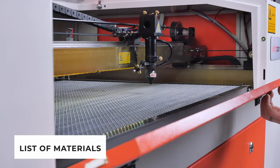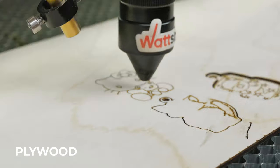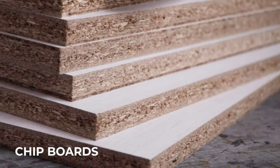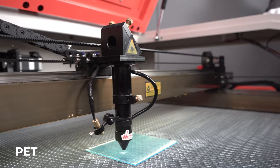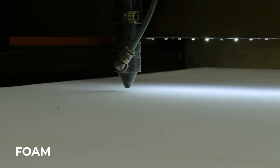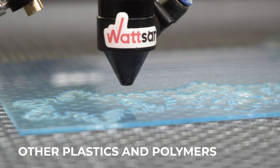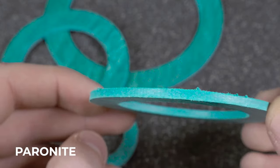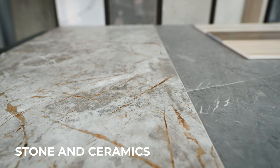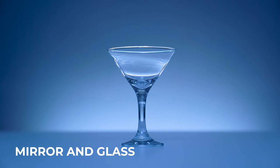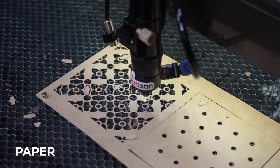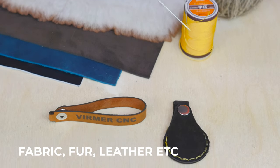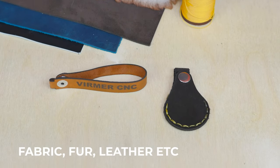A list of materials: wood, plywood, MDF, chipboards, acrylic, PET, foam and other plastics and polymers, rubber, paranite, stone and ceramics, mirror and glass, cardboard, paper and different types of fabric, fur and leather.